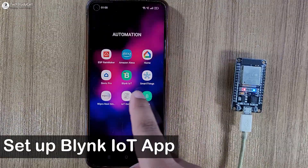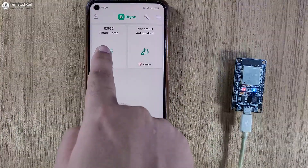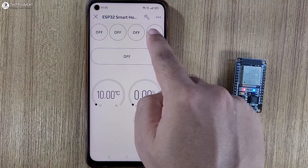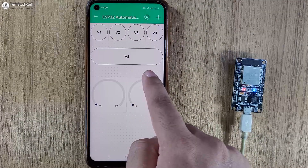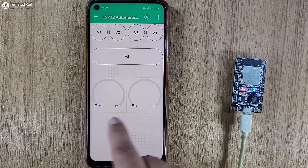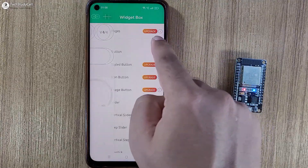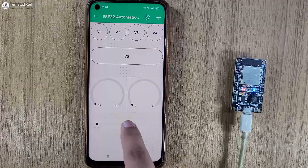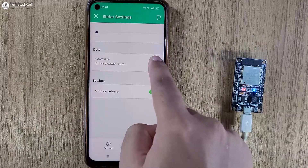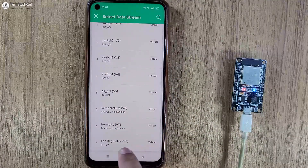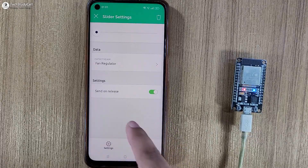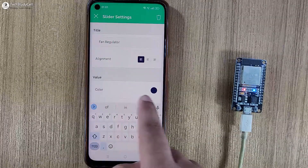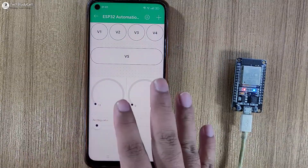Now we will quickly configure the mobile dashboard. Let me open the Blynk IoT app. This is the device we added, and this is the mobile dashboard I created in my previous video. I will tap the edit icon, then add a slider to control the speed of the fan by tapping the plus icon. I will place the slider at the bottom, tap on it, and select data stream V0 — the fan regulator data stream. In the design settings, I will give it the name 'Fan Regulator'. Our dashboard is ready.